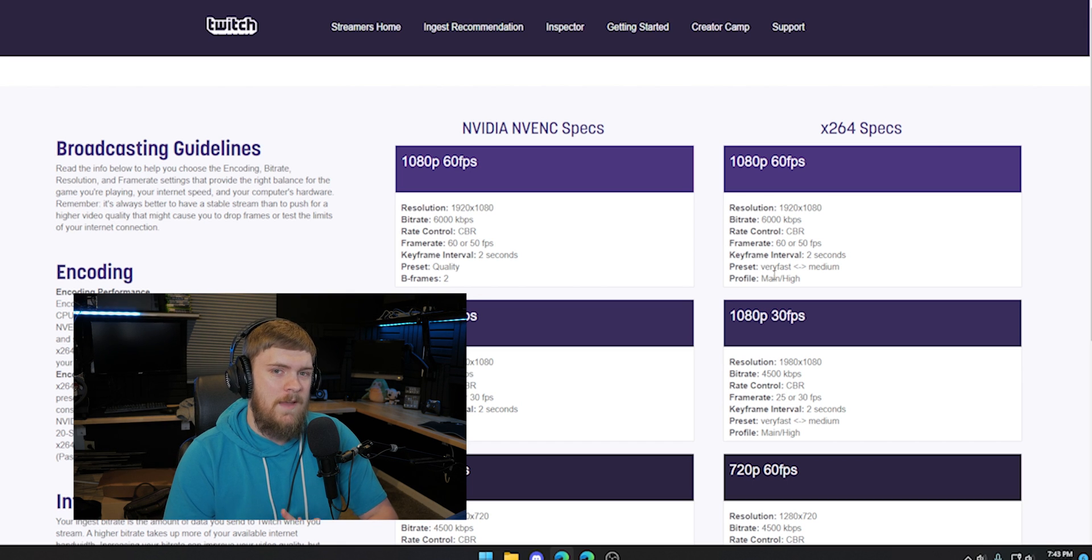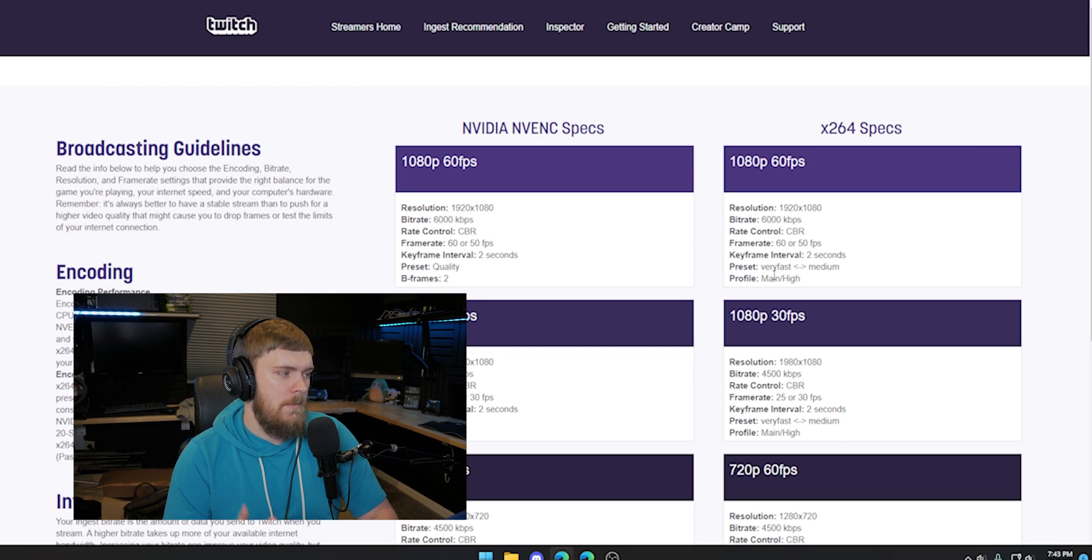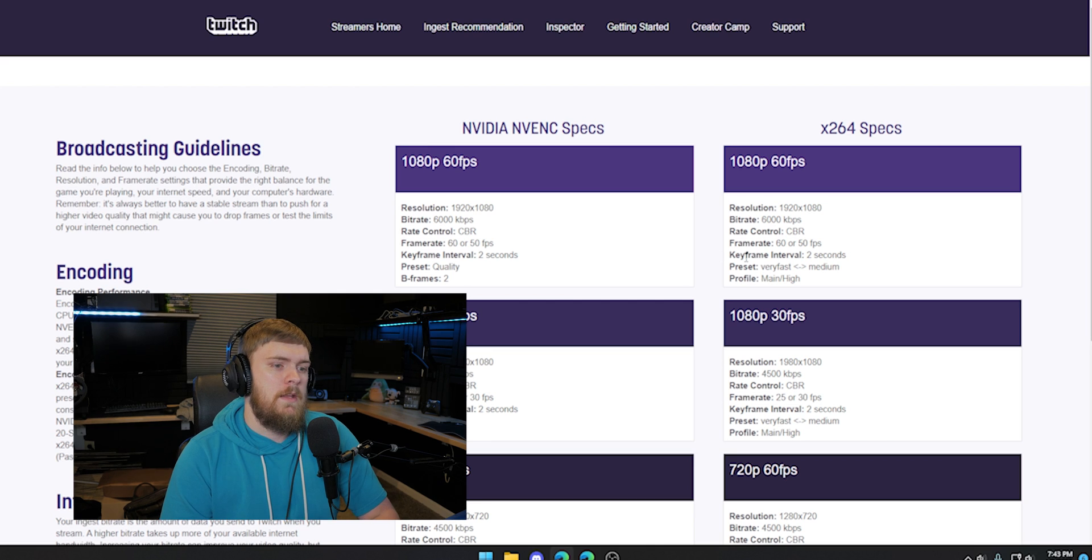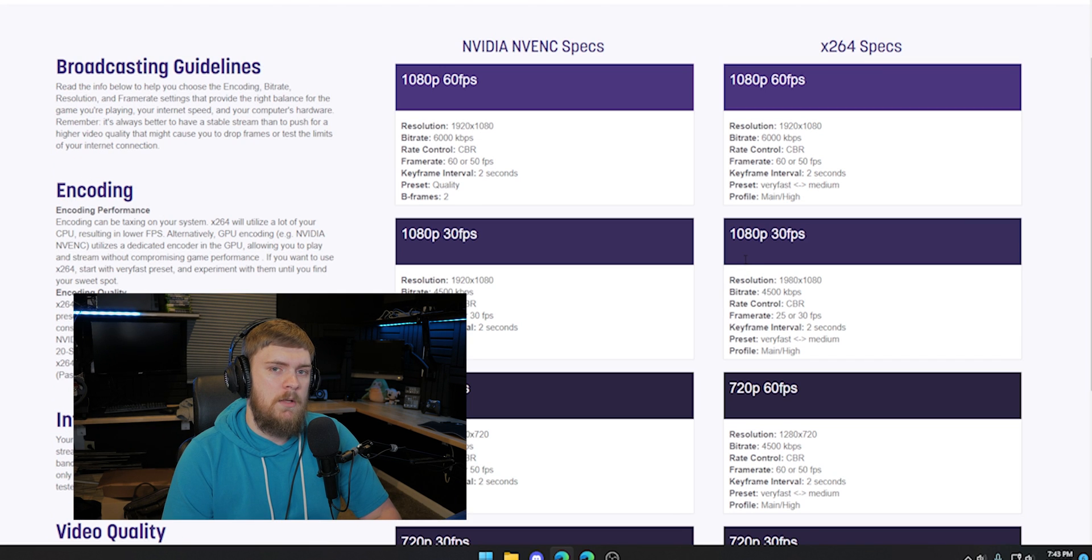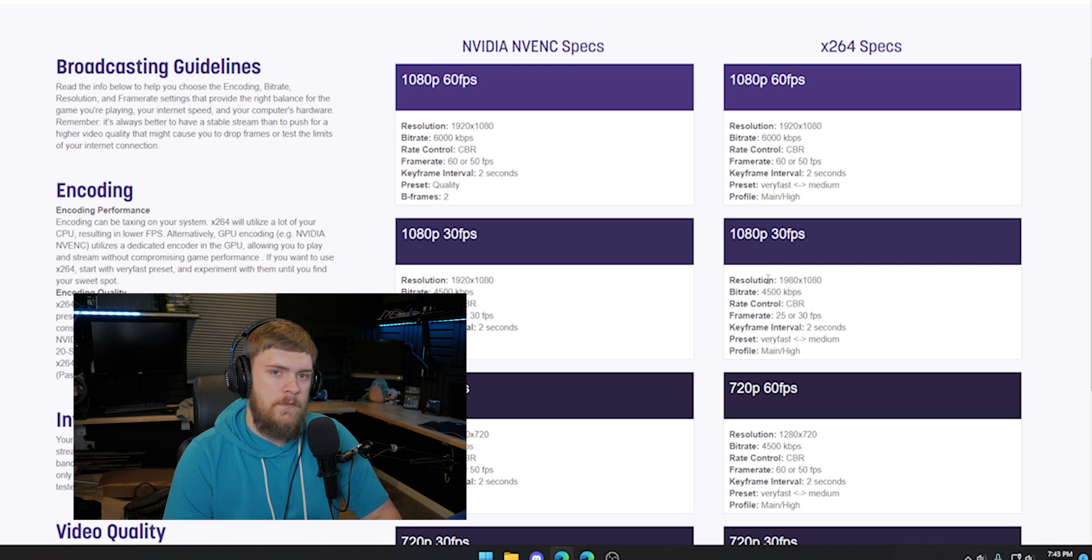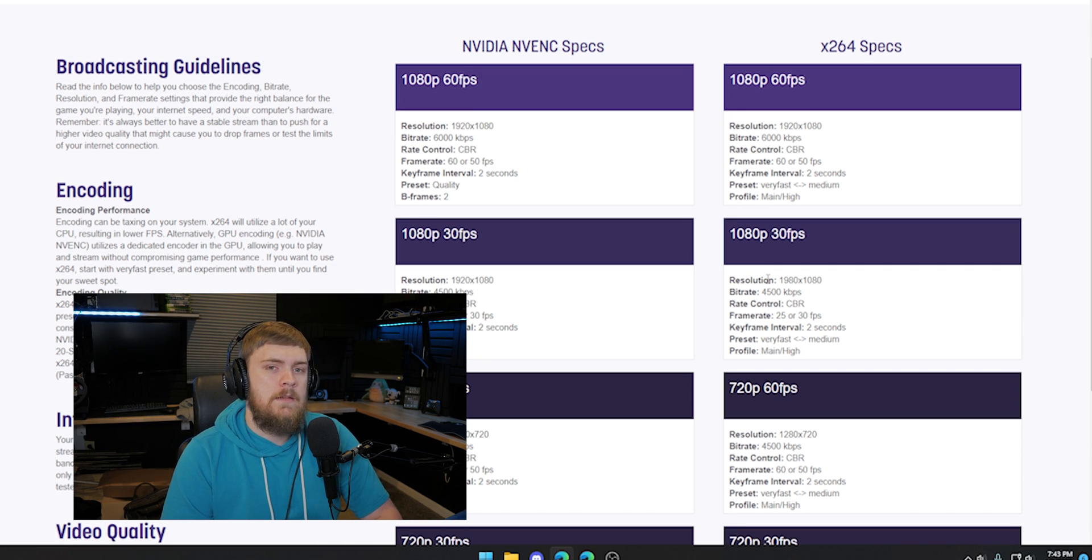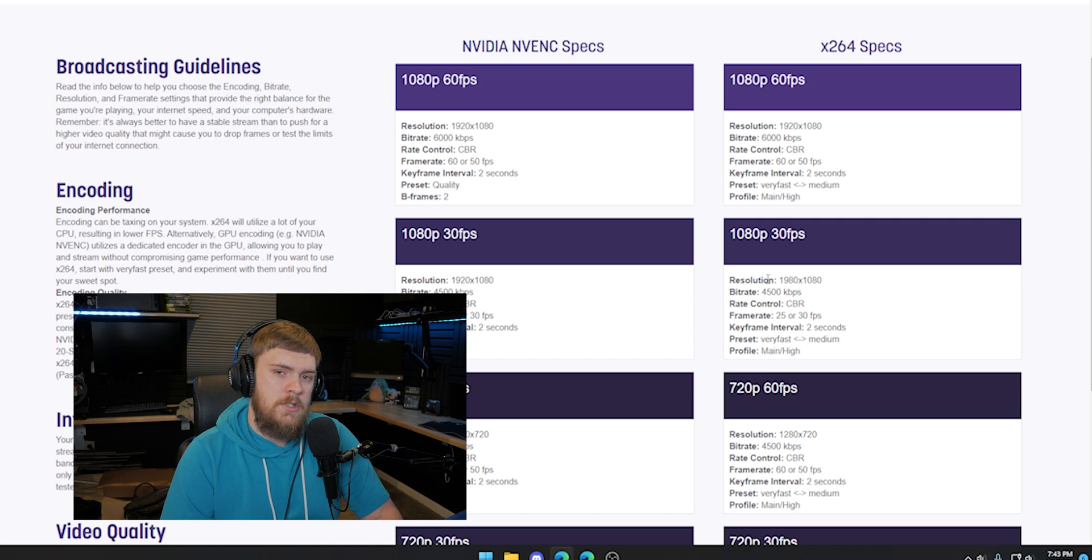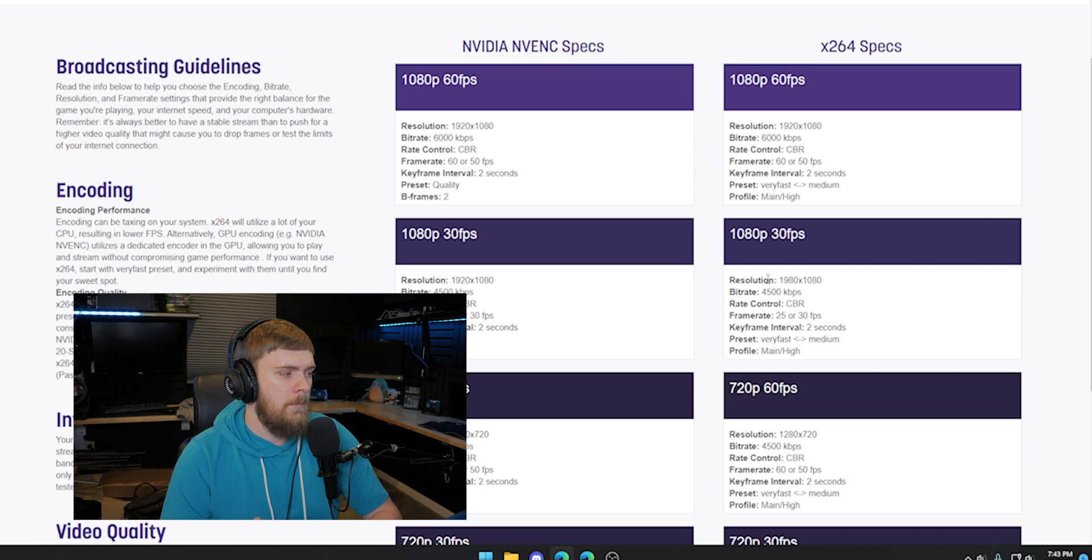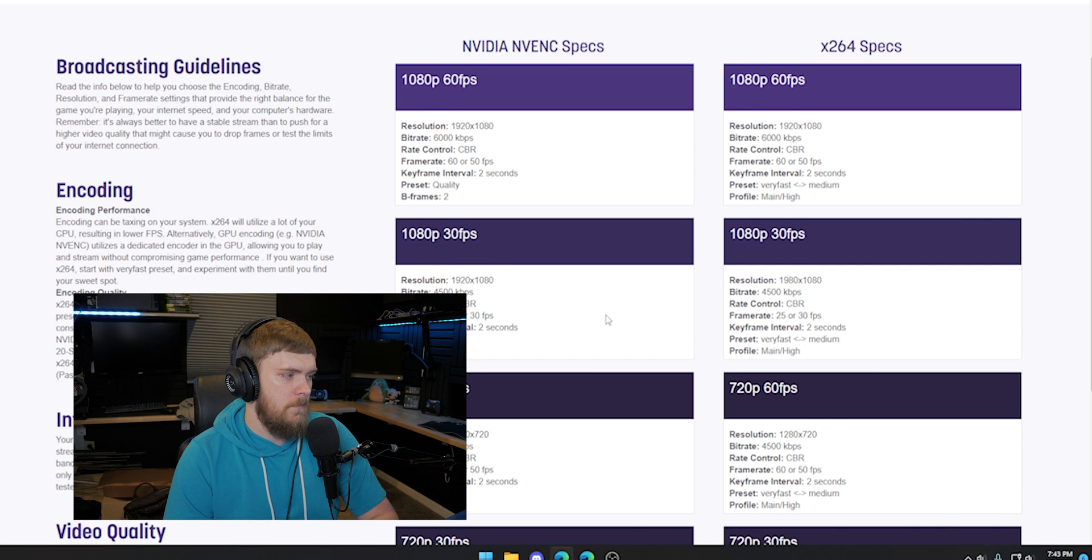X264, once again, is going to have a bigger hit on your performance of your computer. So keep that in mind. So now that we've determined which encoder to use, it's as simple as taking what are you capable of doing and what frame rate you should be streaming at. So if you're going to have a lot of movement, go with 60. If you're not, maybe you can go for 30 and determine what is the best resolution you can get without causing too many problems with your upload if you're using other programs.